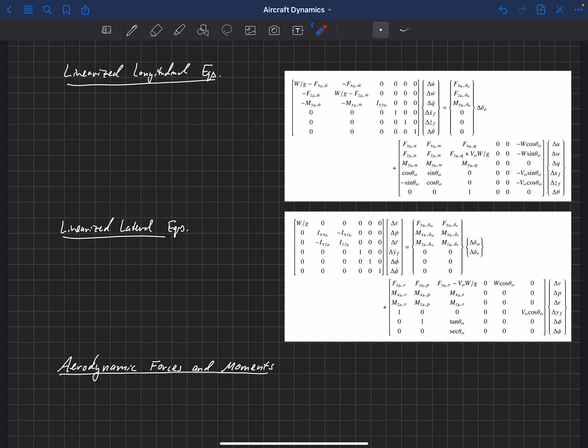We've also assumed that the aircraft has zero bank angle and that it's perfectly symmetric. That allowed many aerodynamic terms as well as inertia terms to drop out, leaving only the symmetric inertia terms. The mass is distributed symmetrically about the XZ plane and the aerodynamics are symmetric about the XZ plane as well.